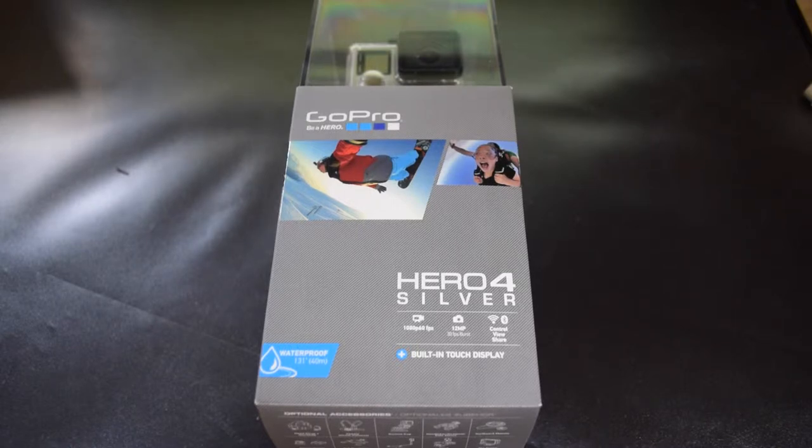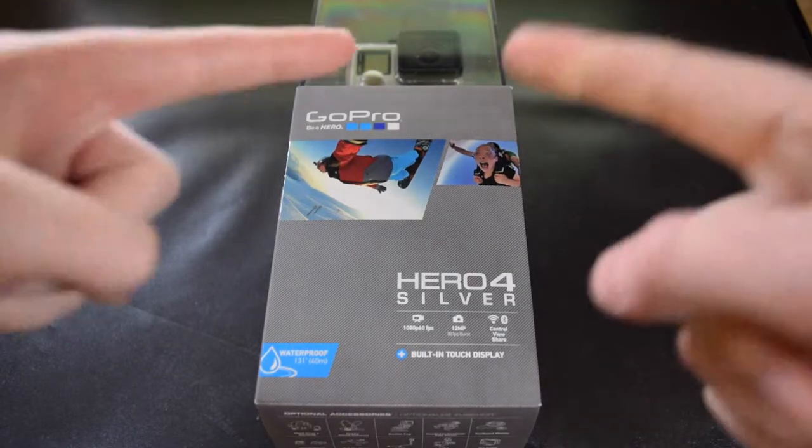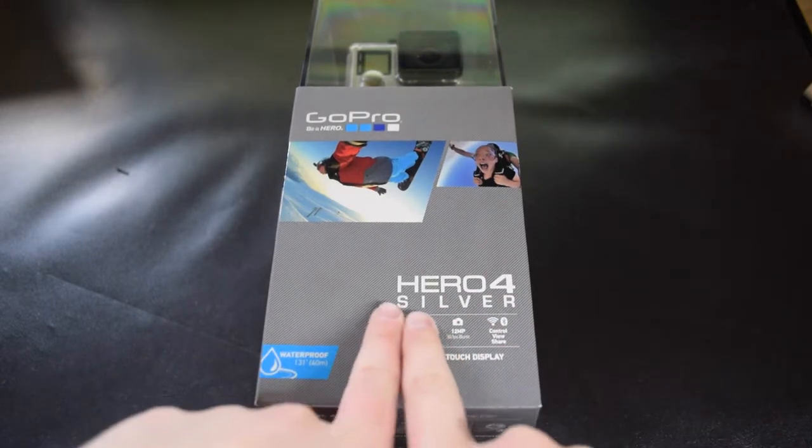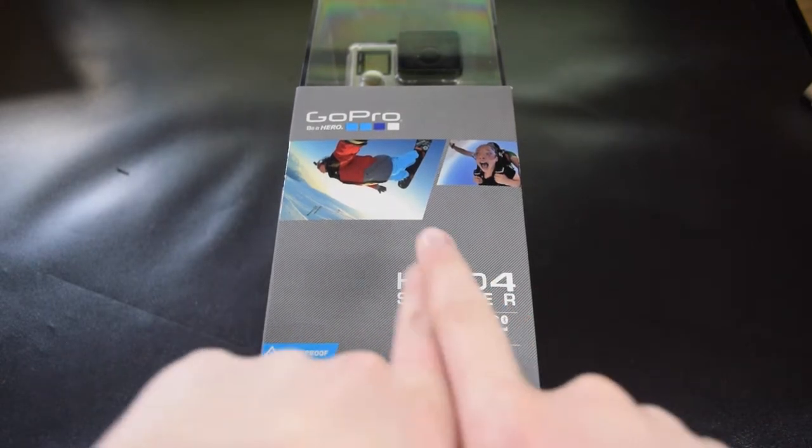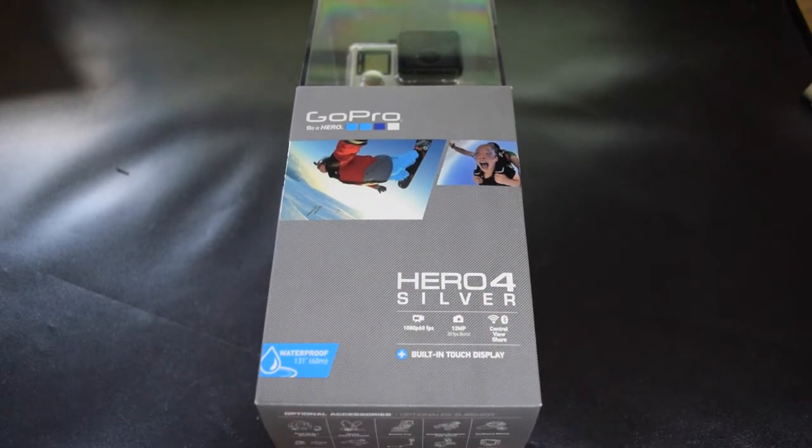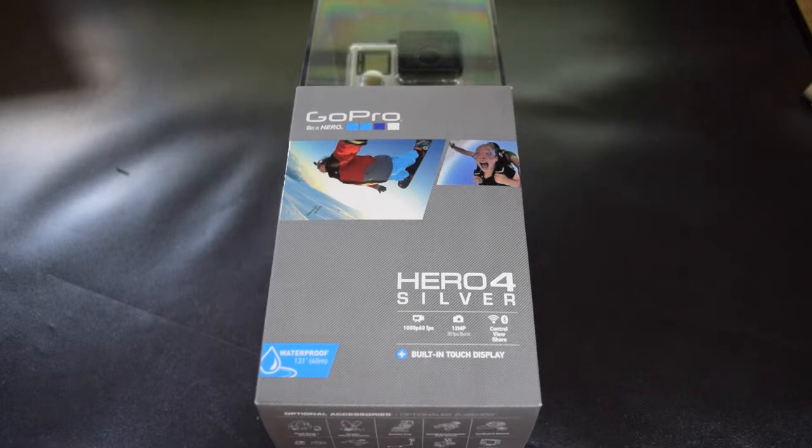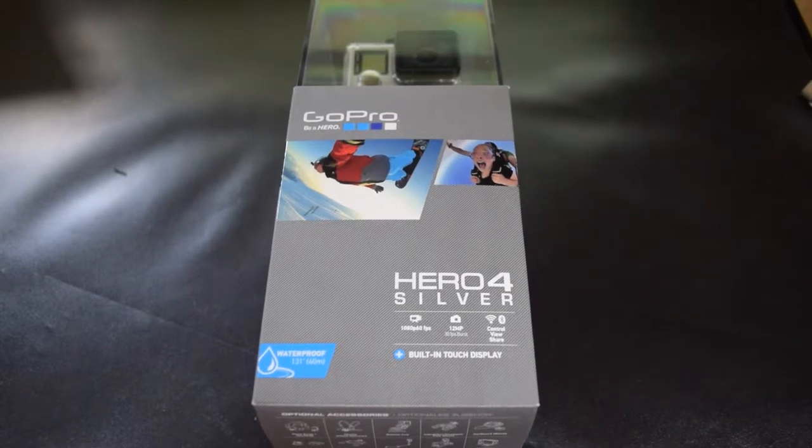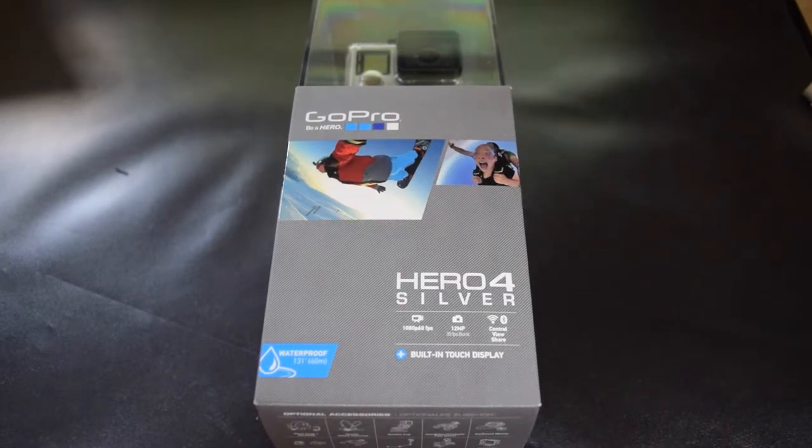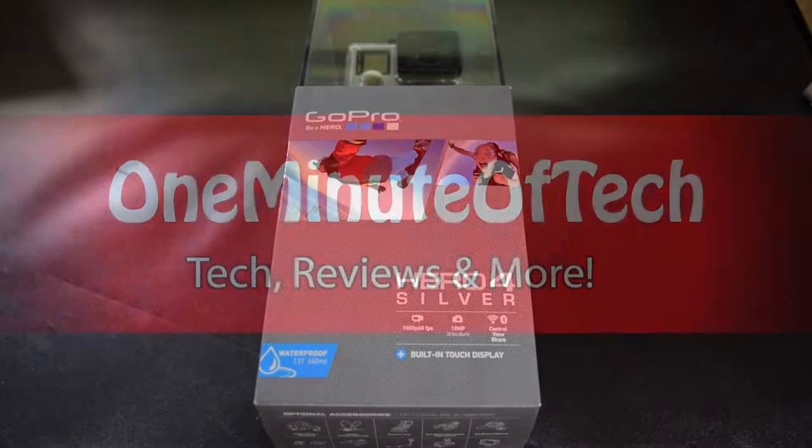So recently I got this new GoPro Hero 4 Silver Edition. I unboxed it already, but I put it all back together, and now we're gonna look into the contents all together.